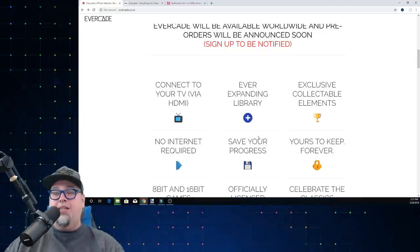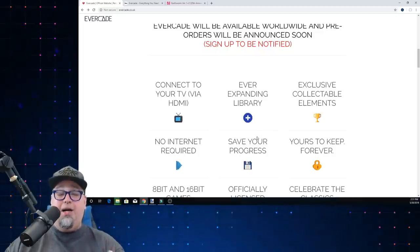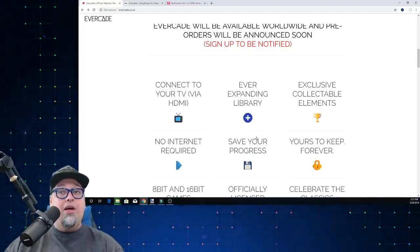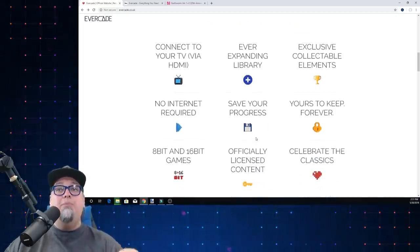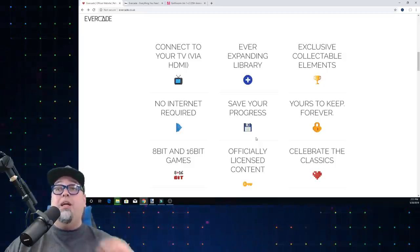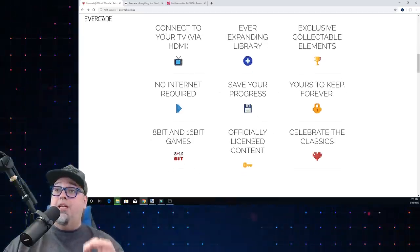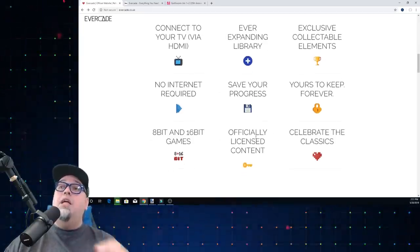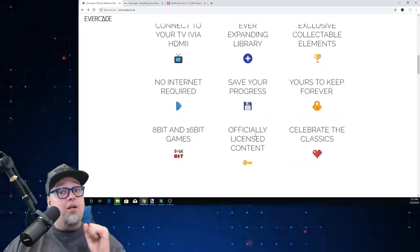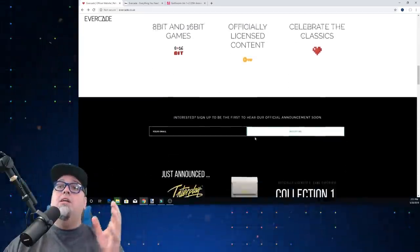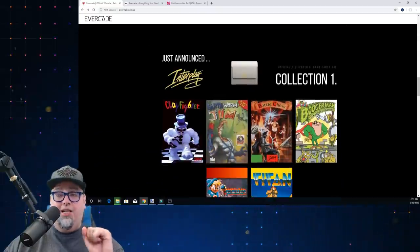Expanding library, connect to the HDMI. We'll have to see how that works. 8-bit and 16-bit games, this is the big thing. Celebrate them, their classics. So let's look at what they just announced.